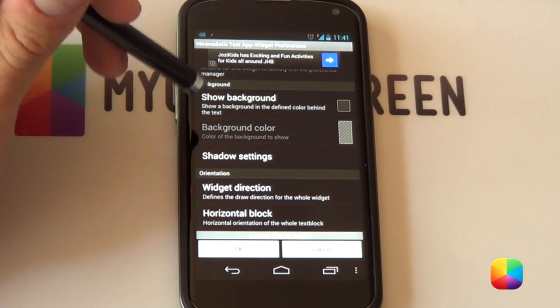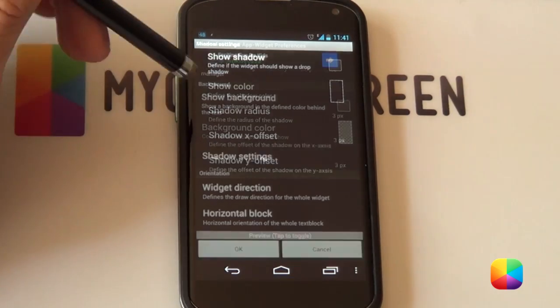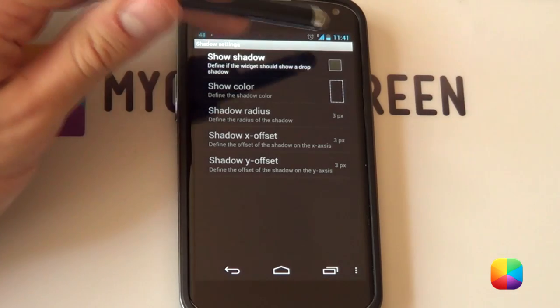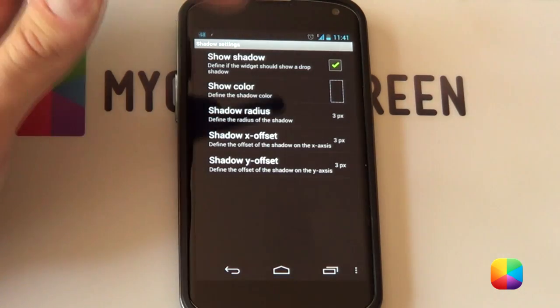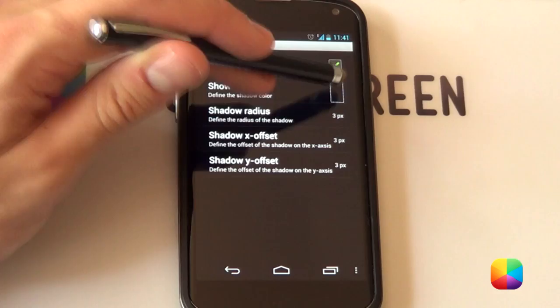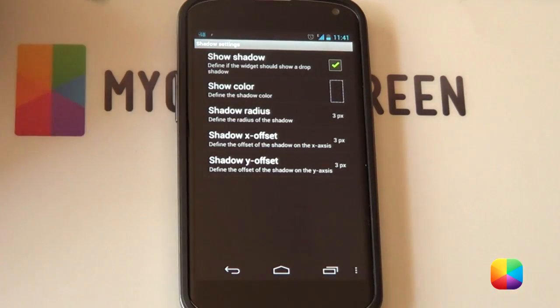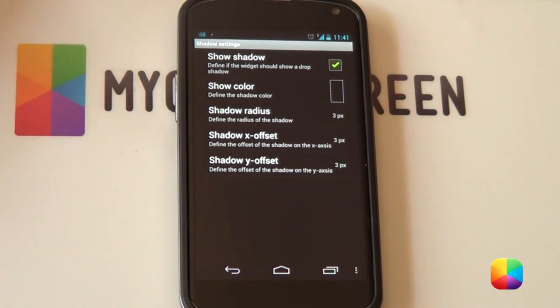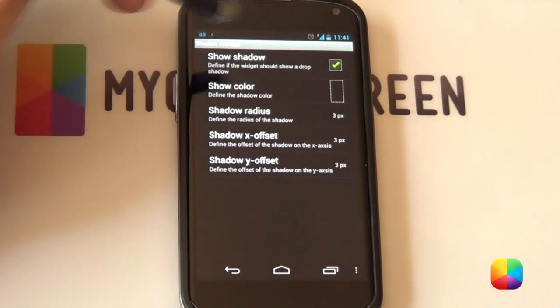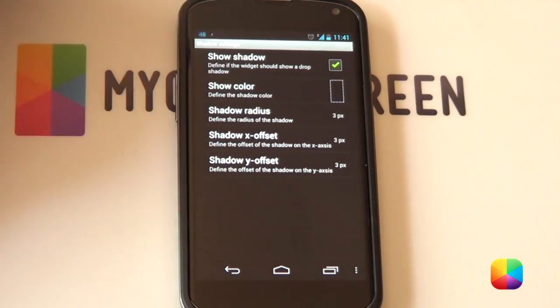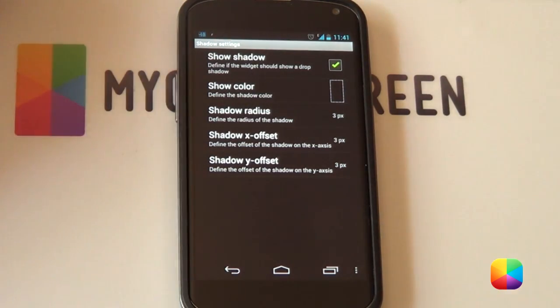Now these shadows settings are for your fonts so if you want to select show shadow from here you can select the color so we leave it black obviously for now just because it's a shadow and as well as you can change how far away you want these or how large you want the shadow to be. So from here we'll go back next you want to go your widget direction.